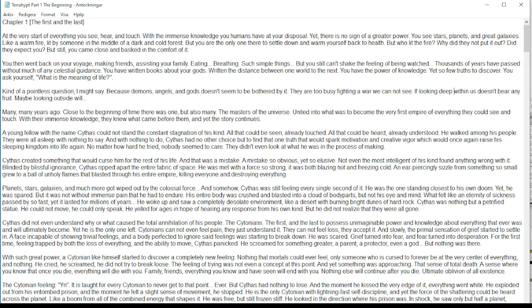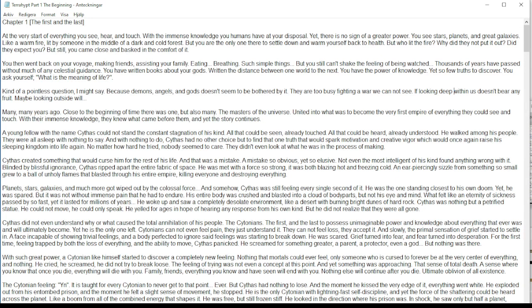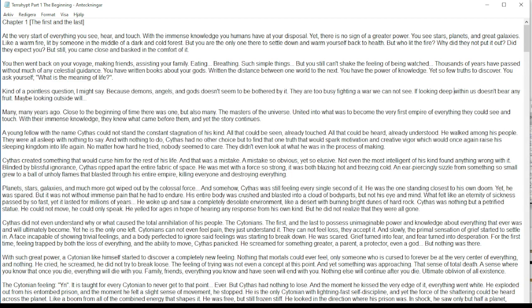The Cytonians, the first and the last to possess unimaginable power and knowledge about everything that ever was and will ultimately become. Yet he is the only one left. Cytonians cannot even feel pain.